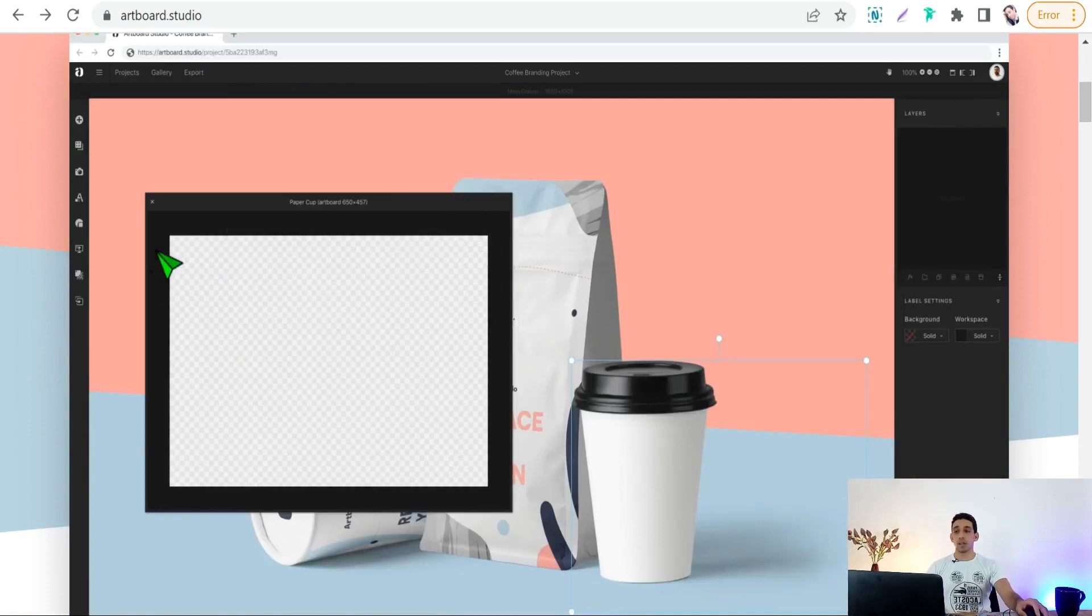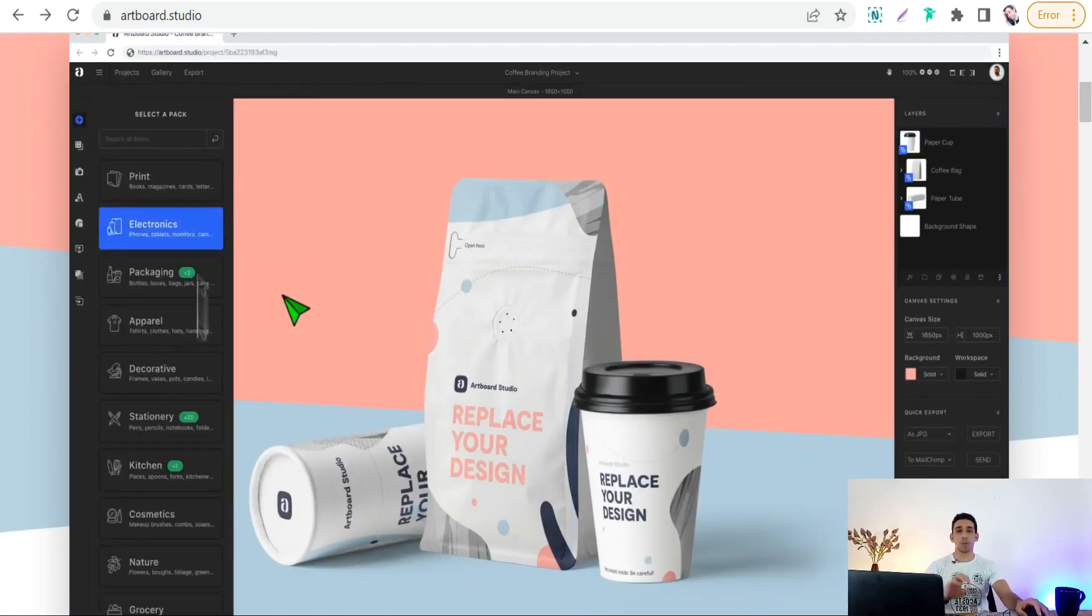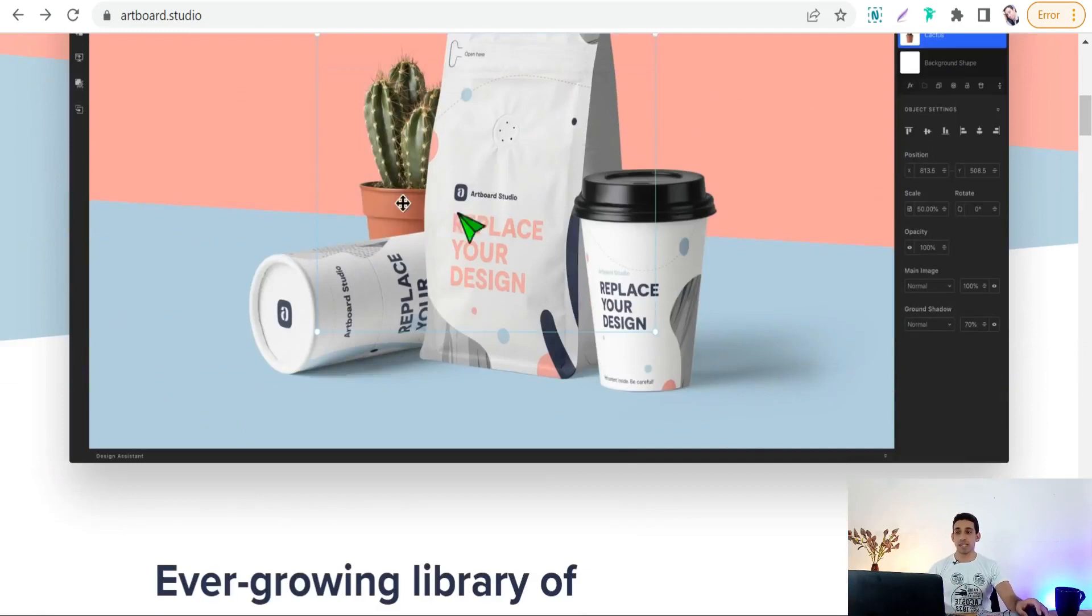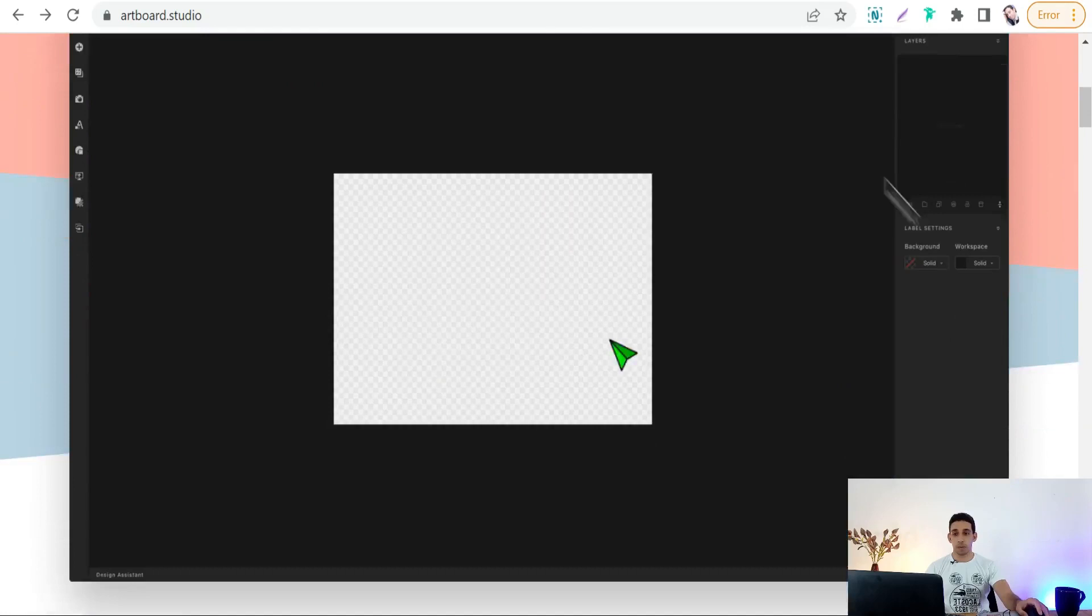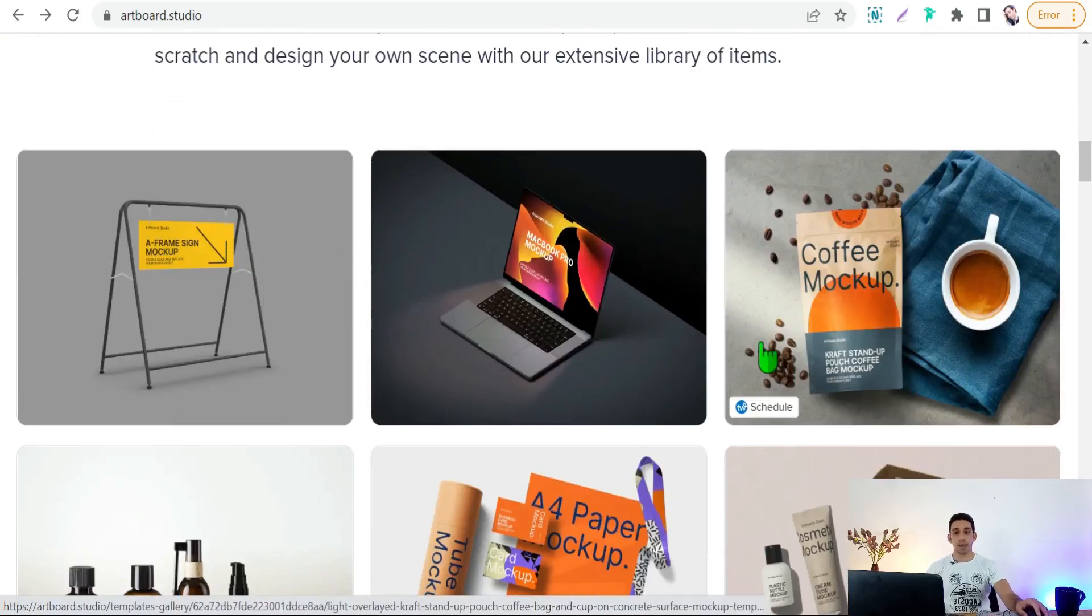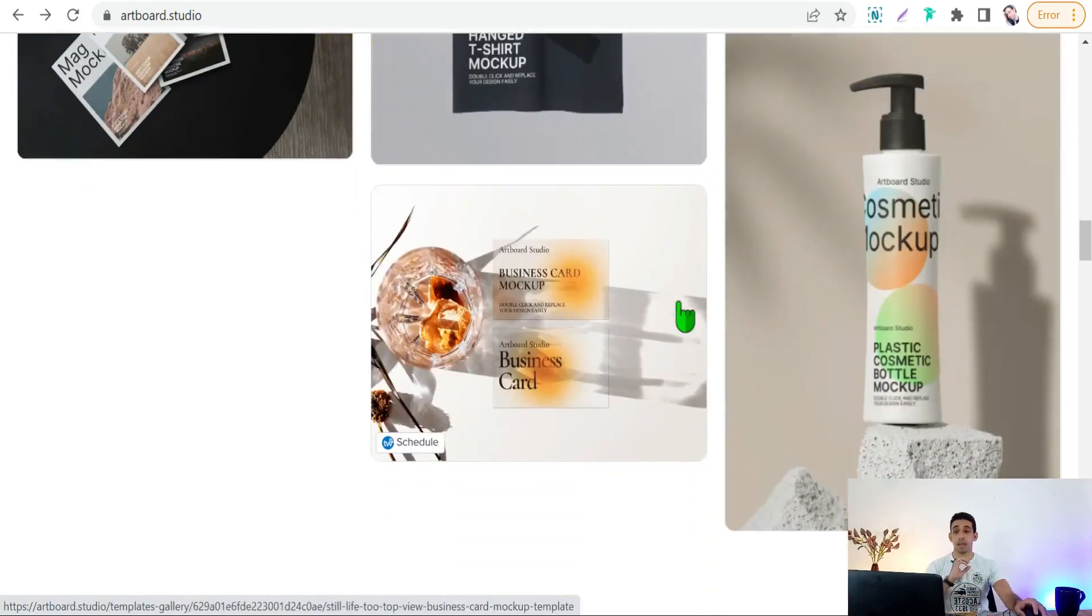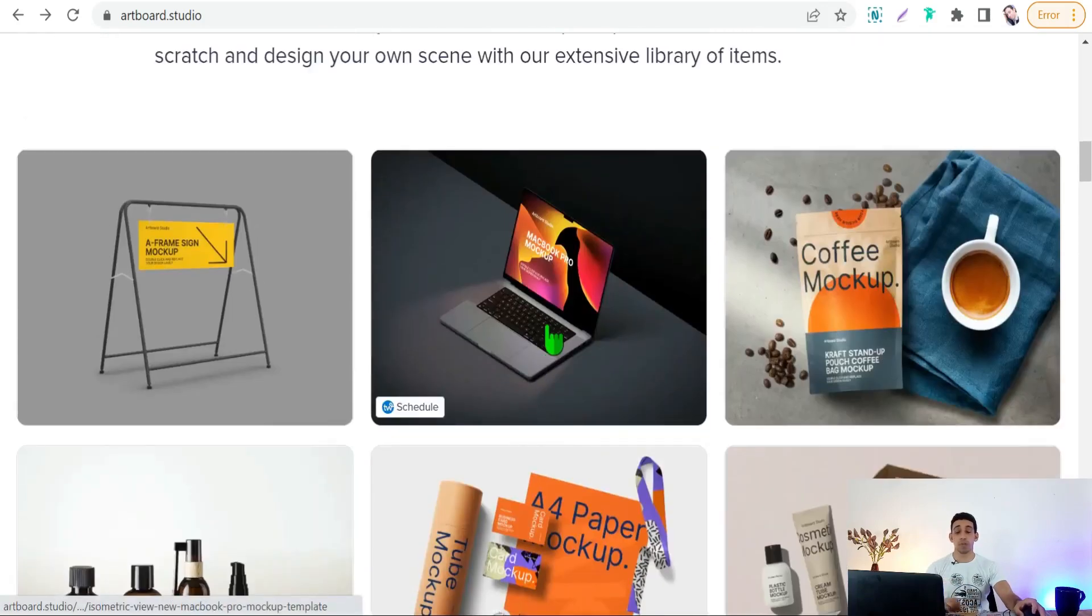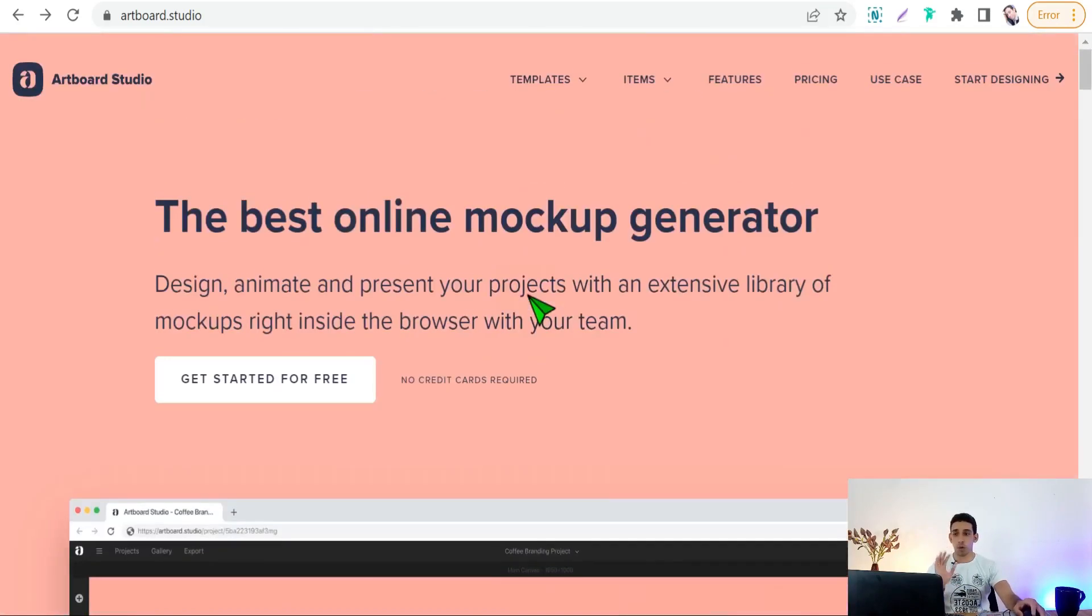Of course you can use artport.studio for free. As you see here, while working on artport.studio you feel like working on Photoshop or Illustrator regarding dealing with some layers, objects, and something like that. You can promote here your products like bags, tubes, jars, iPhone cases, iPhones, laptops, and so on.